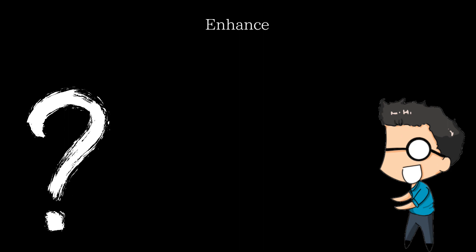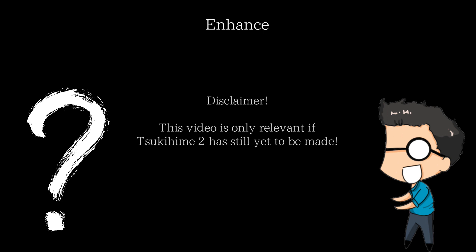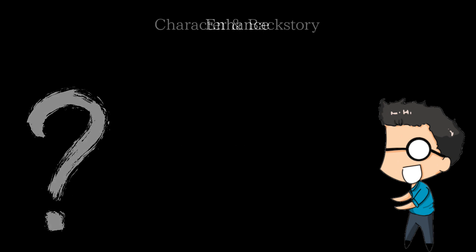Disclaimer though, if Tsukihime 2 ever gets made, this video will become severely outdated since right now, we barely know anything about him. Despite this, I will stick to my word and I will tell you all about this obscure character, starting with his character and backstory.